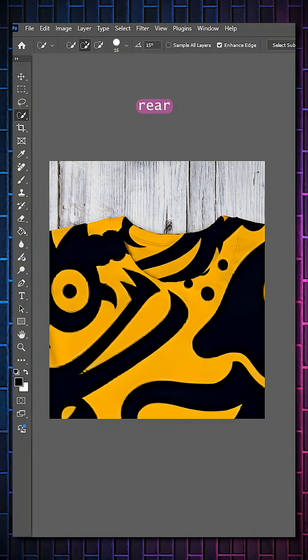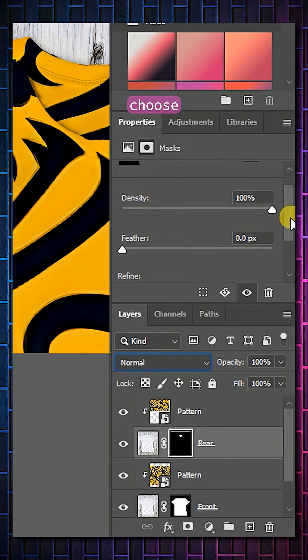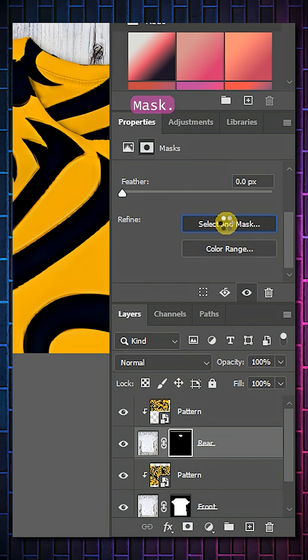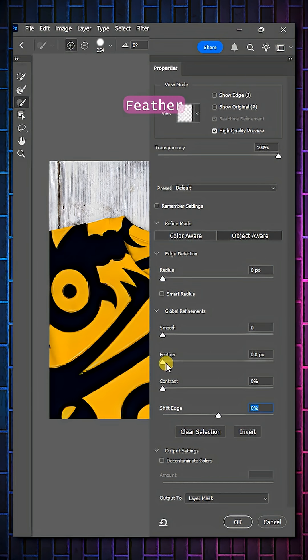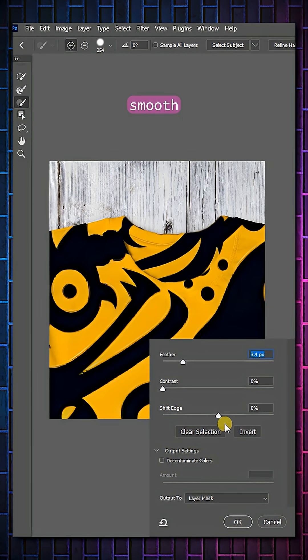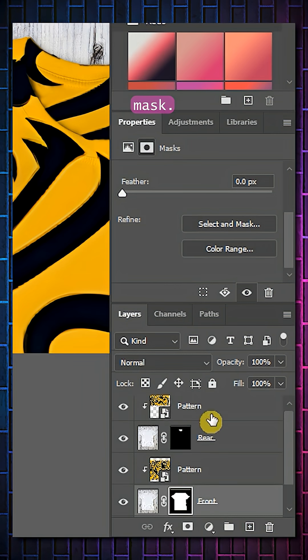Click on the Rear Layers Mask and choose Select and Mask. Adjust Feather and Shift Edge to smooth the edges. Do the same for the Front Mask.